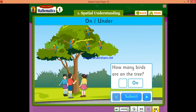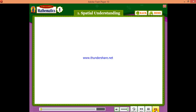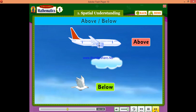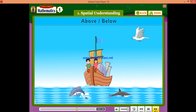How many birds are on the tree? Above, below. The aeroplane is above the cloud. The bird is below the cloud. One bird is above the boat. Two fishes are below the boat.